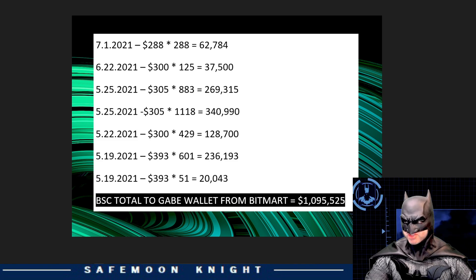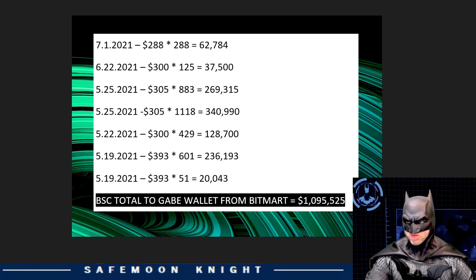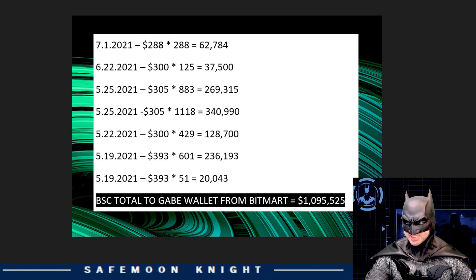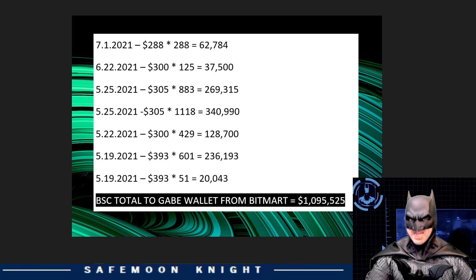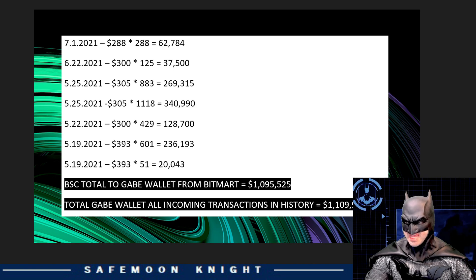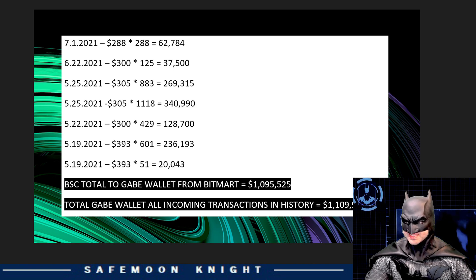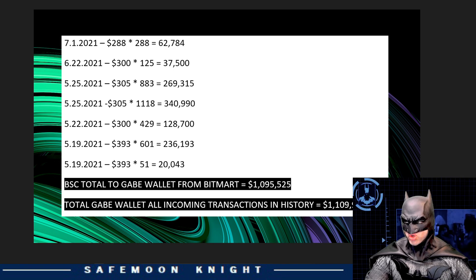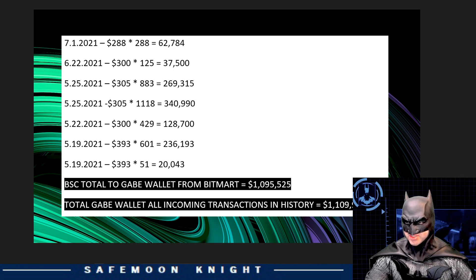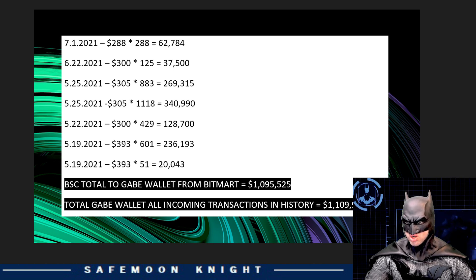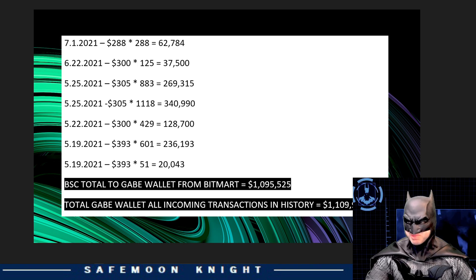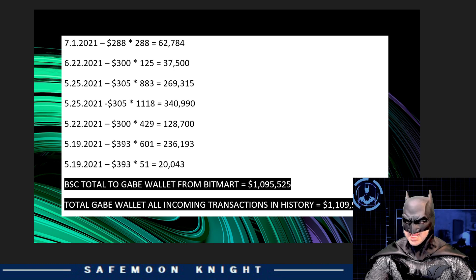But what if this $20 million that is spoken about was deposited by different addresses? Good question. And I have the answer. I totaled every single deposit in history that went into the Gabe wallet, and the total was only $1.1 million. So, where are these millions and millions of dollars, or this $20 million you're speaking of? I didn't find it.